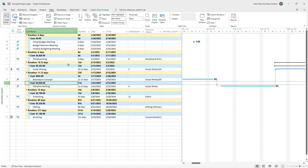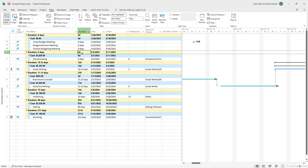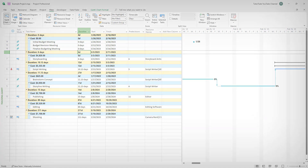That is how you can create new groups and copy existing groups inside of Microsoft Project. I hope you learned something — please like, comment, share, and subscribe.